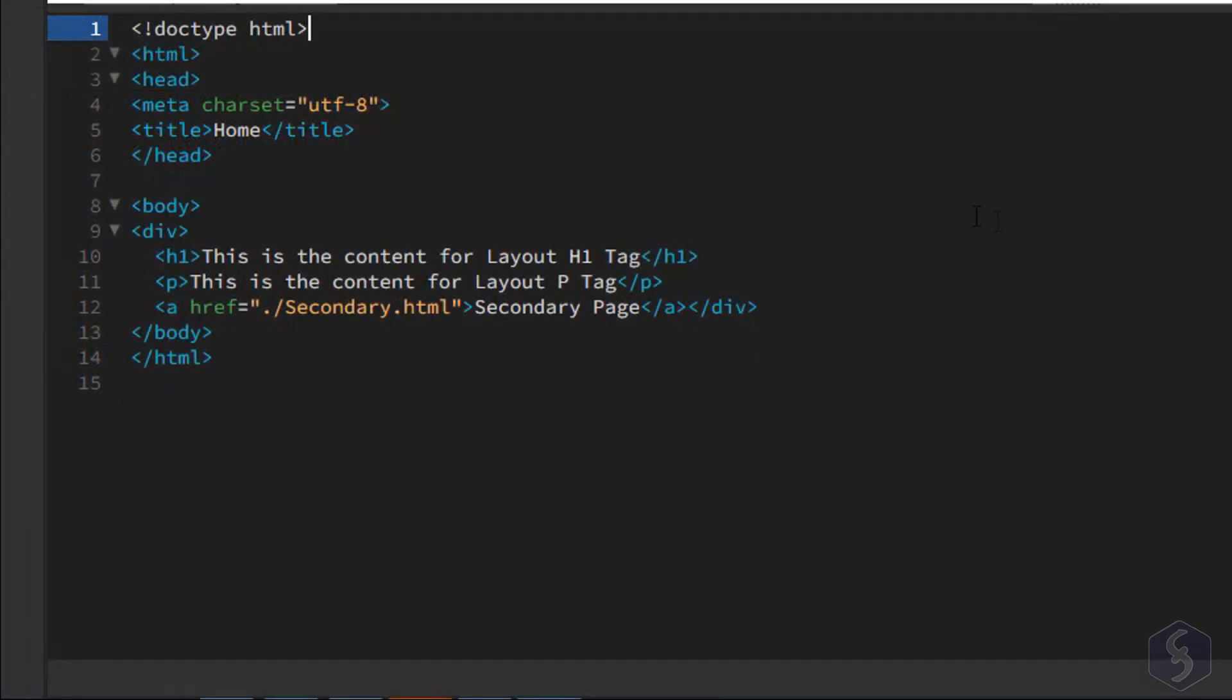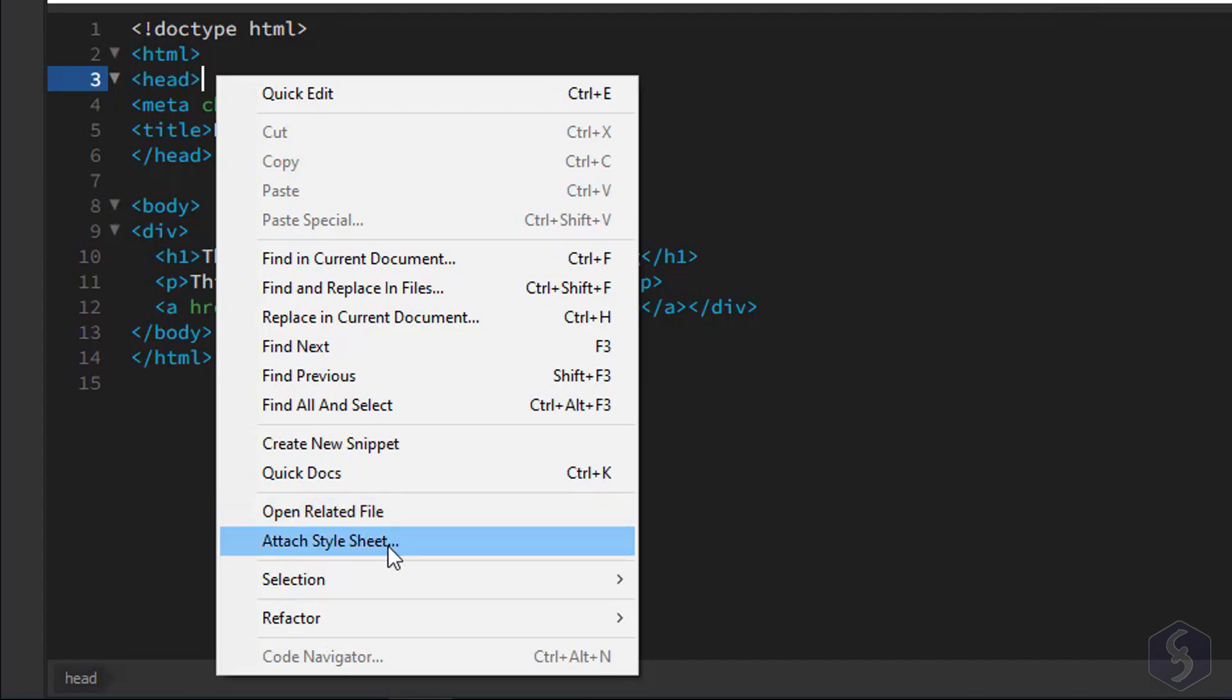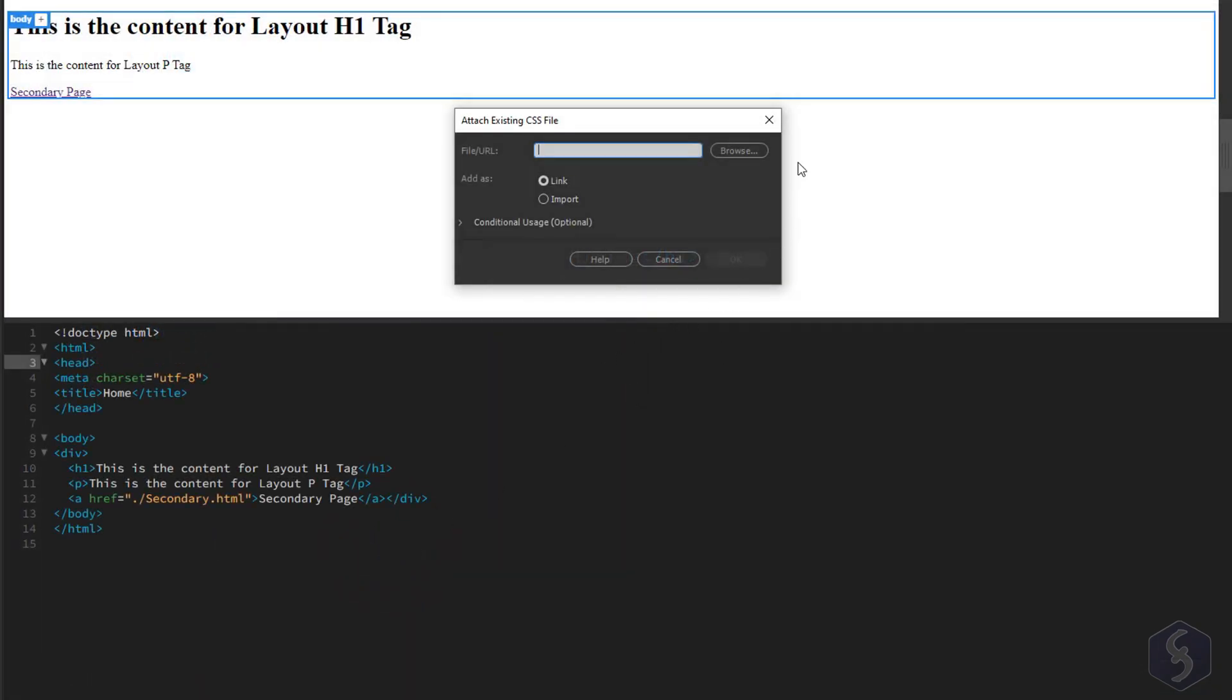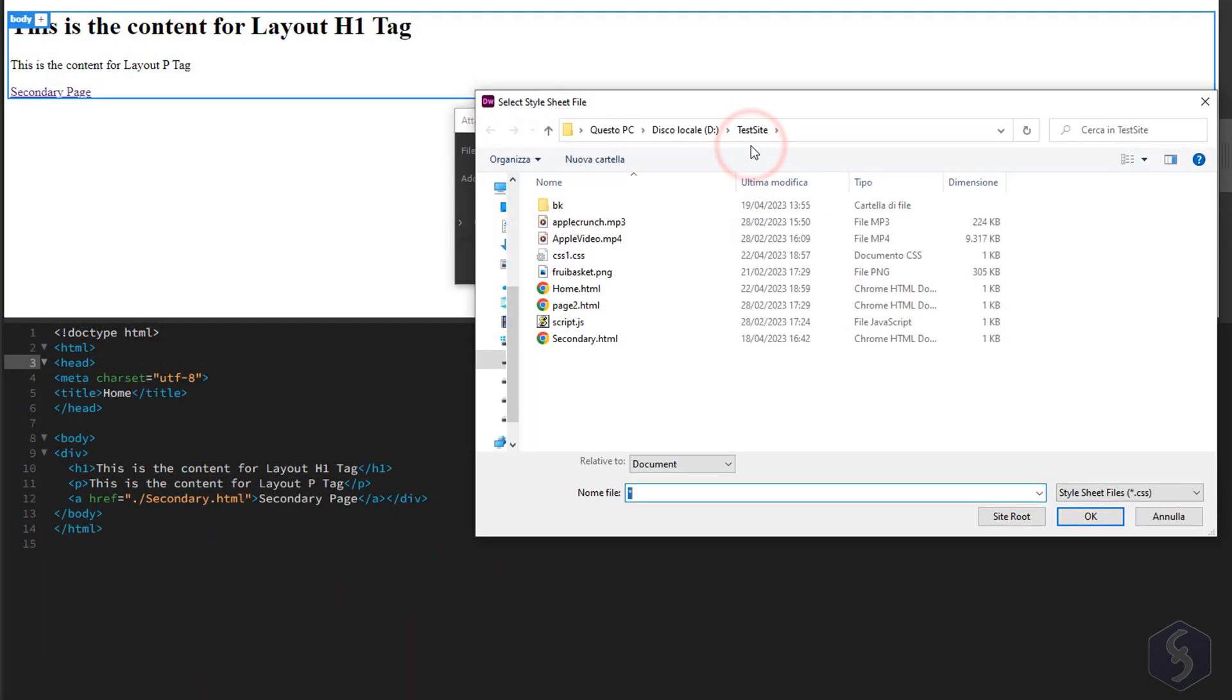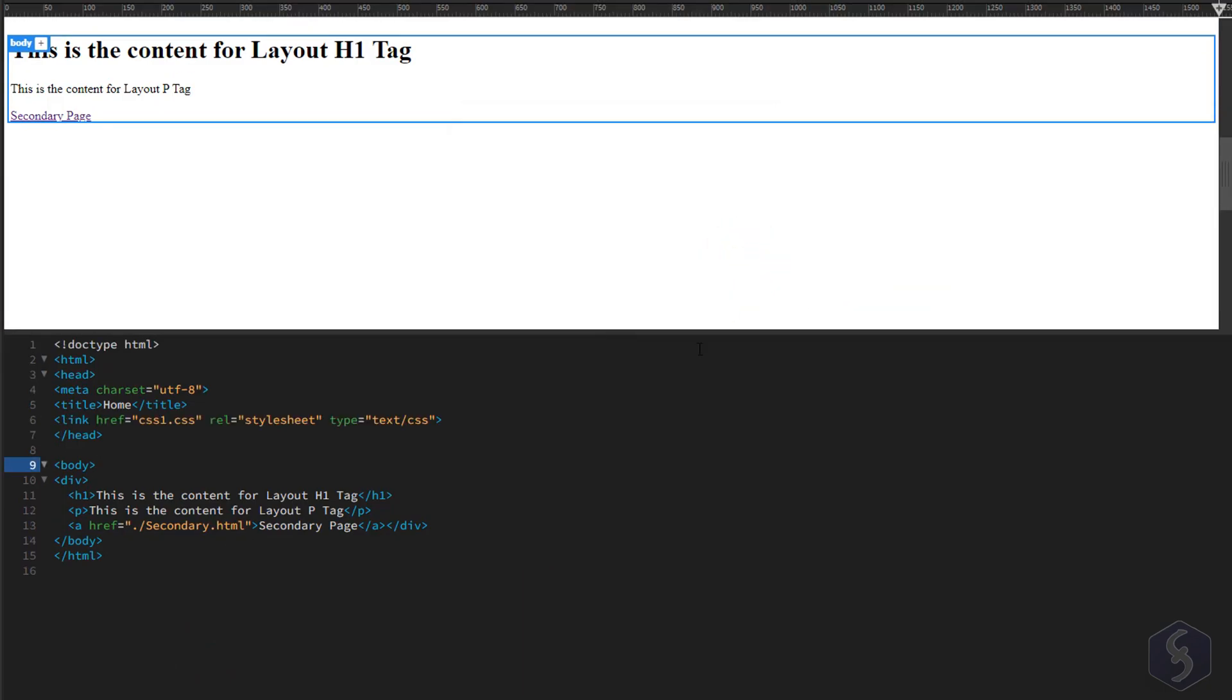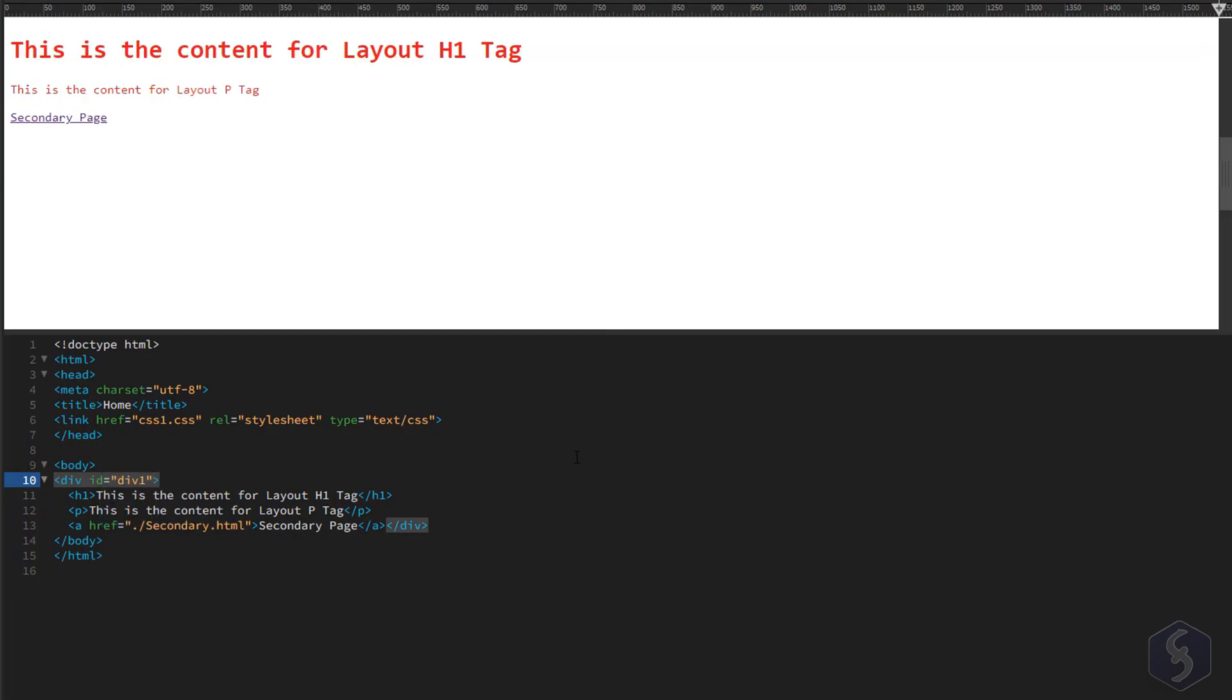With Dreamweaver you can also attach external CSS files to your document. Simply place your cursor within the head tag, right-click and go to Attach Style Sheet. Browse for the CSS file and use its selectors to apply its styles where needed.